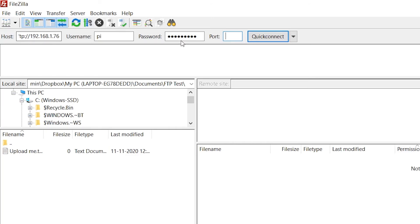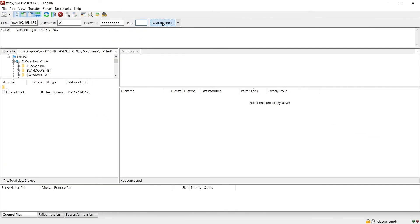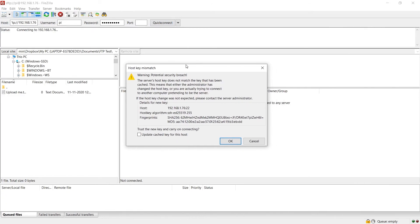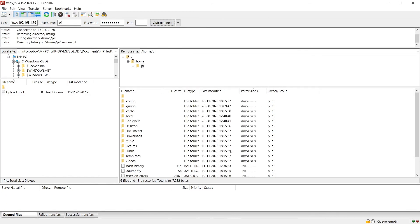The port that it uses by default is 22 which is the same as it uses for SSH. But if we leave that empty and just try connecting it will just input it automatically and it will say OK and now we're connected to the Pi and we can simply drag and drop files into here.